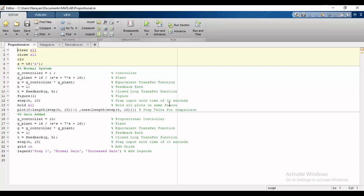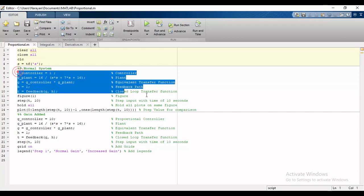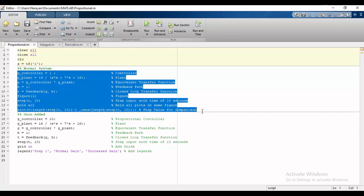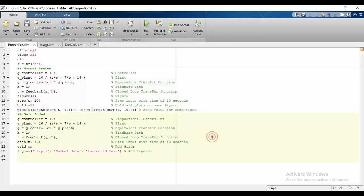We will start with the effect of proportional element or simple gain. For implementation I have already defined the code of the system where the first part indicates the normal response of the system, where the second part is for system with additional gain.